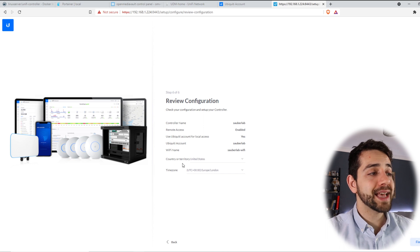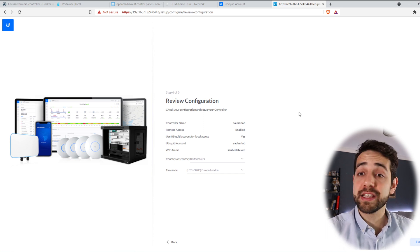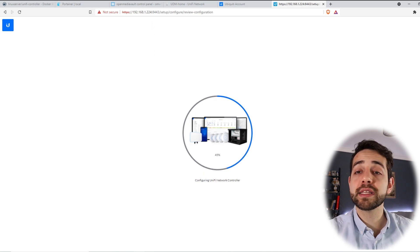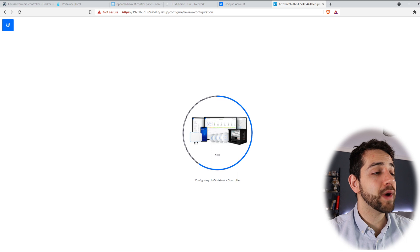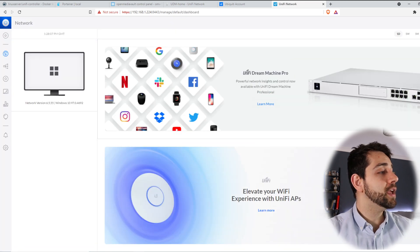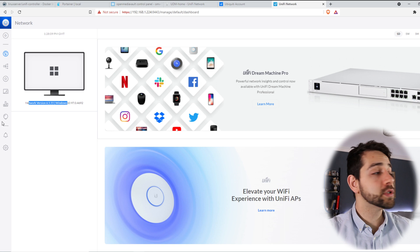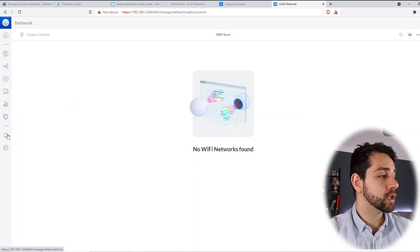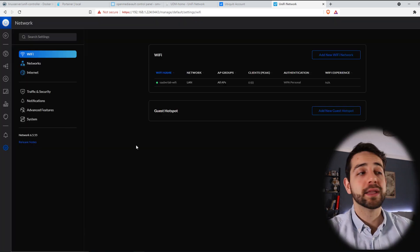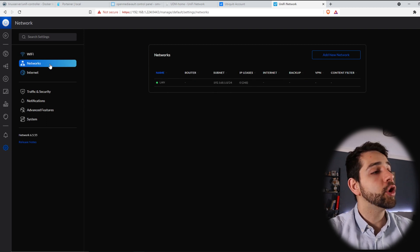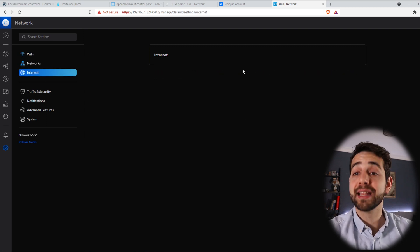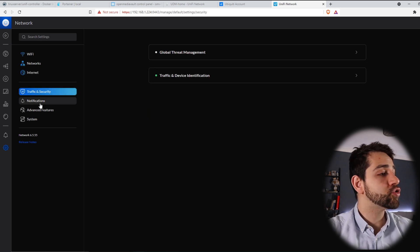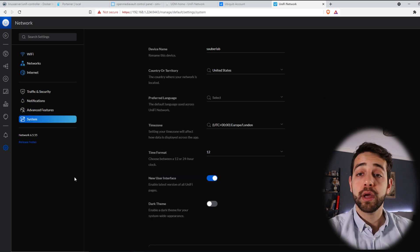Now they ask you to review all the information. Yes, for me it's fine. So I can put finish. They will take some minutes until they create all the configuration. Once that you have the configuration they will go to the next page. Here it's running and now you can have all the configuration here. Here will be all your WiFi names, your network, your internet. In the next videos I will show how you can do it better, the traffic security and so on.